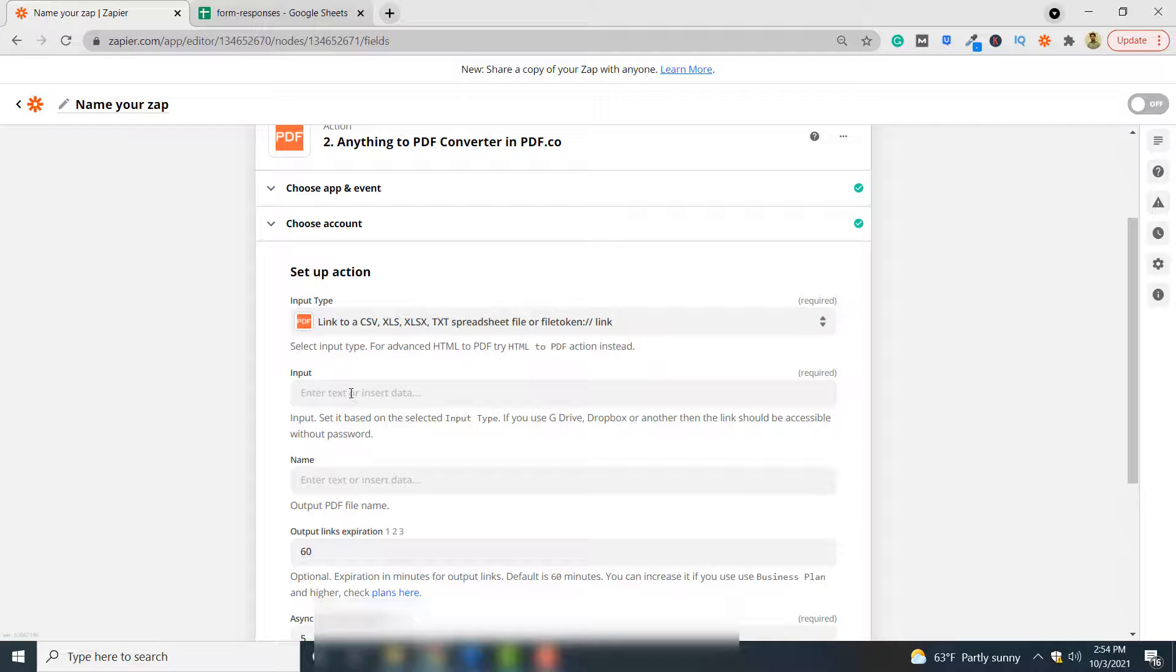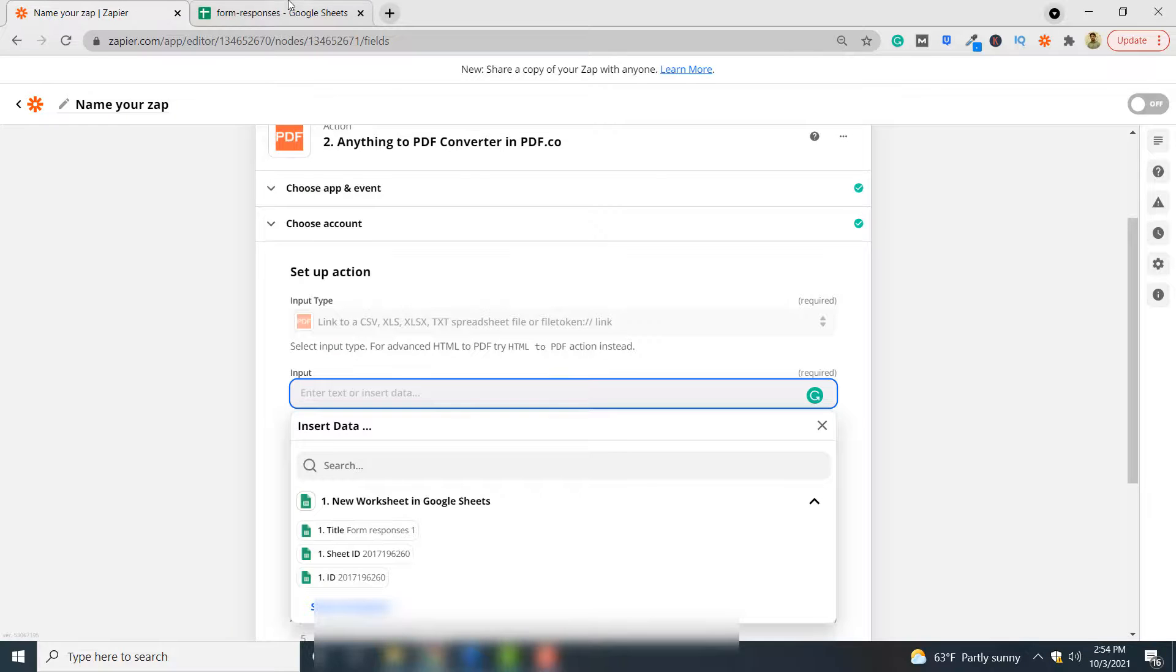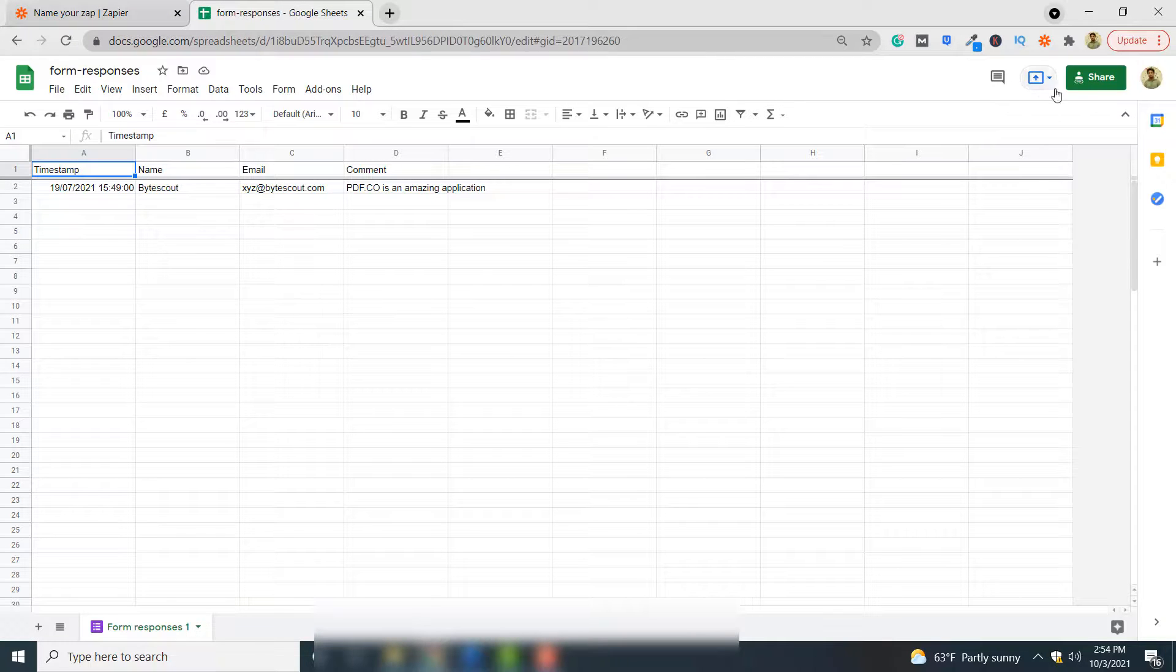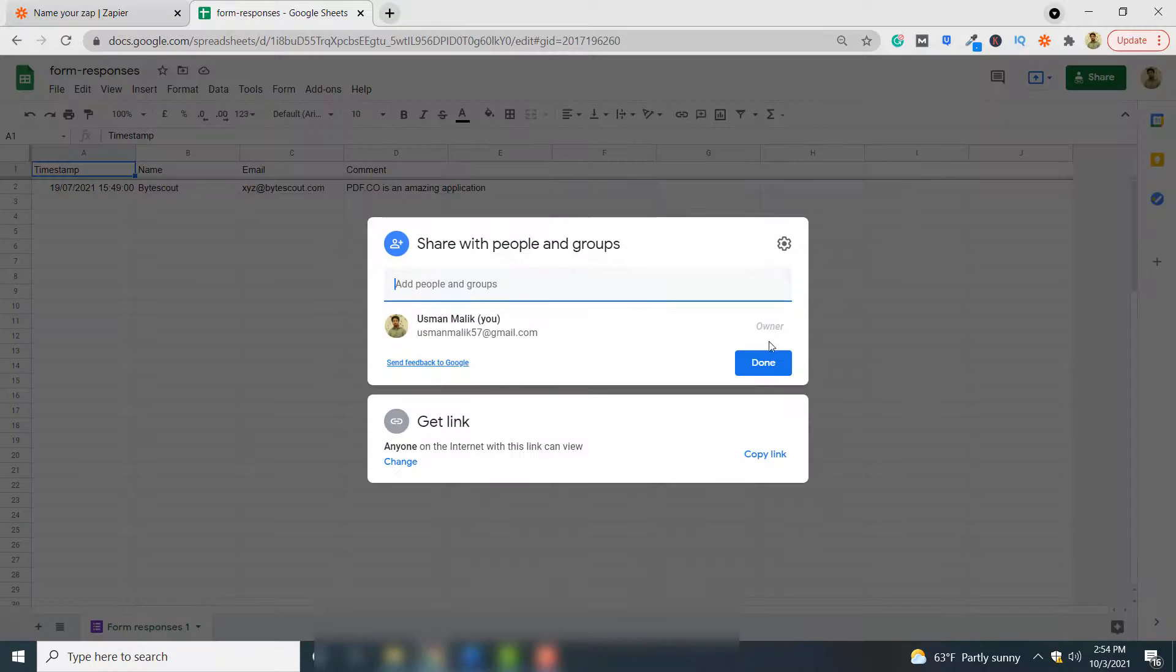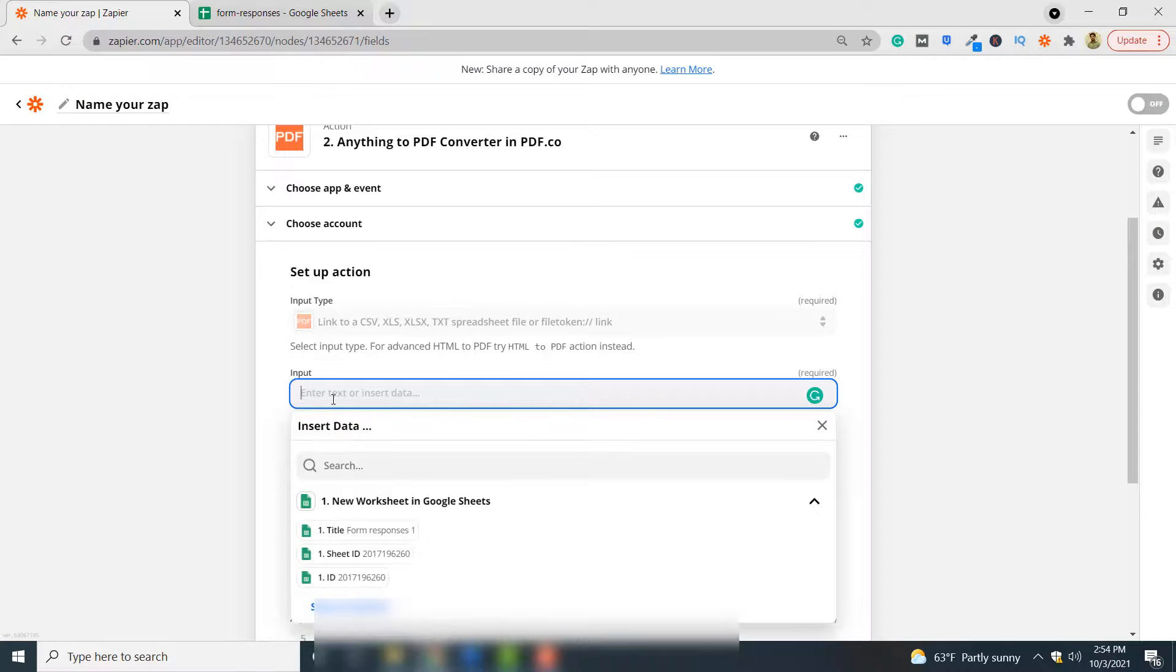Here you have to specify the link to your Google sheet, so you can simply go here, share, and copy this link. Come back and paste it here.